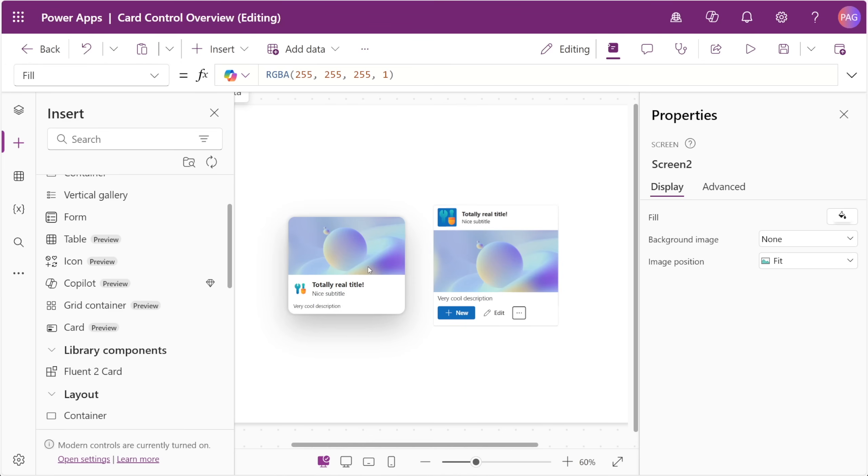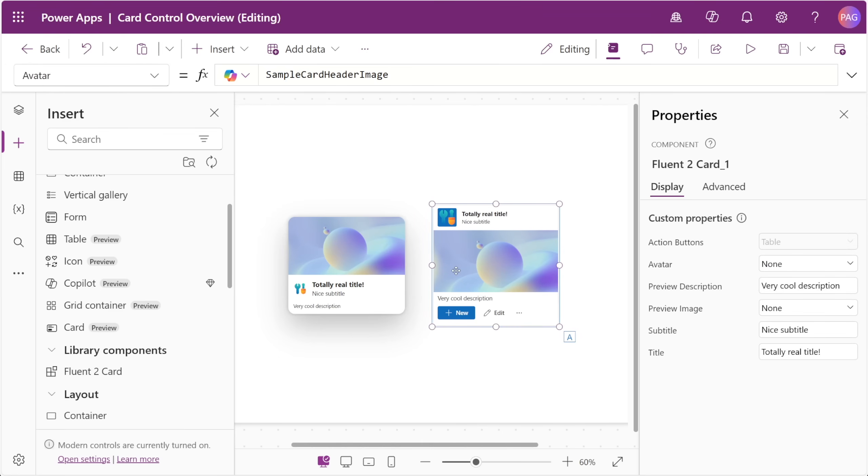The card control however has a major benefit of being able to be used inside of a gallery and I think for a lot of people that will outweigh the use of a custom component for a card.